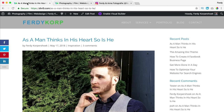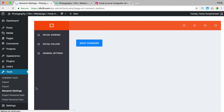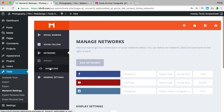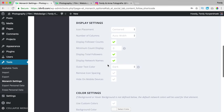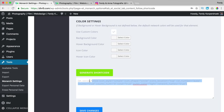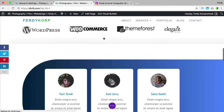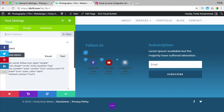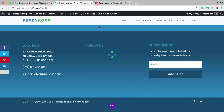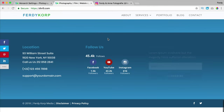I go back to the settings — backend, tools, Monarch Settings, social follow, shortcode — and I take a look. I change the outer text color to light, generate the shortcode again, copy it, enable the visual builder, scroll down, edit the text block, replace the old shortcode, save with Command+S, exit the visual builder — and now it looks like that.